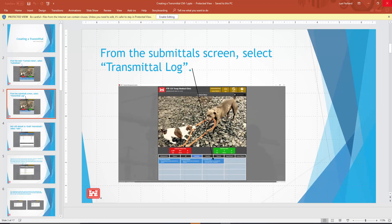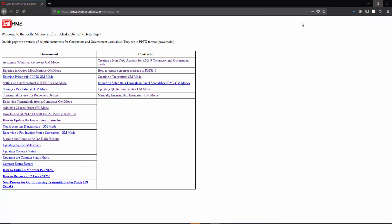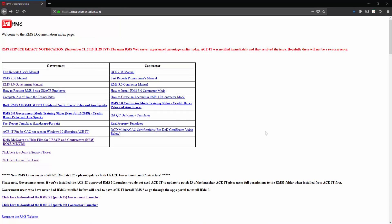If we close out of that, we see that's just one of the slides. Going back, we see there are other documents within this grid that can help you with using RMS, such as the RMS 3.0 contractor mode training slides by Barry Piles and Sparks for both contractor and government mode.